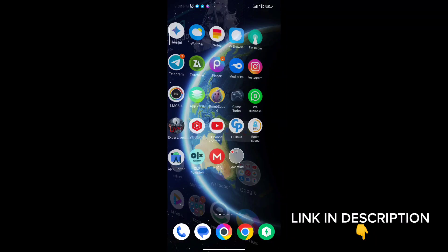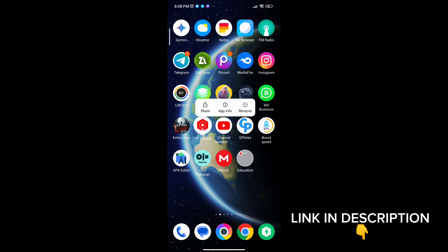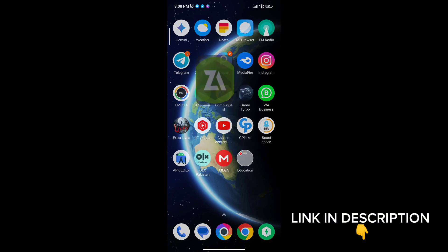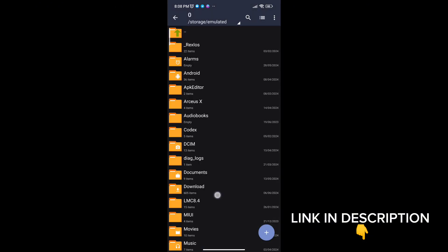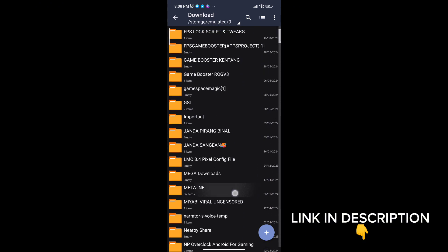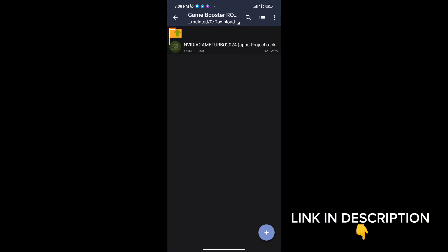Welcome back guys to another interesting video. In this video I will provide you with a game booster which will help you to increase gaming FPS in any low-end Android.